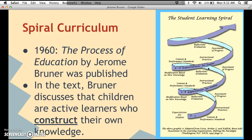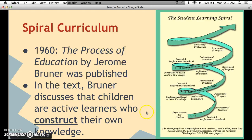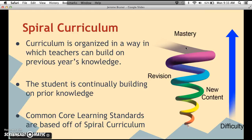The second part of Bruner's constructivism is spiral curriculum. In 1960, Bruner wrote a book called 'The Process of Education,' in which he discusses that children are active learners who construct their own knowledge — which is a big part of why it's called constructivism, because you're actively constructing your own knowledge based on things you previously learned.